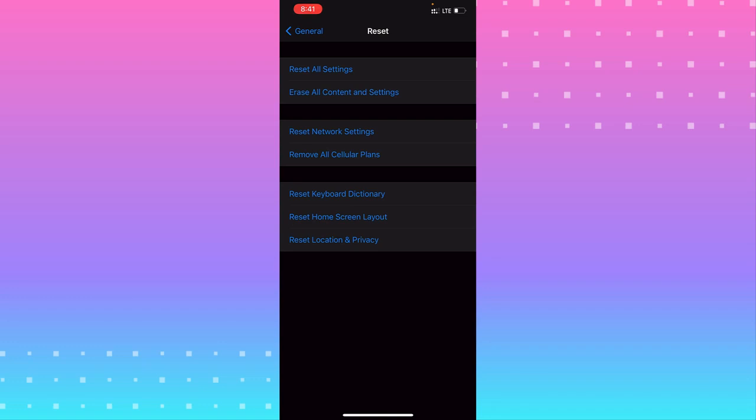If you have weak Wi-Fi connection, you can reset the network settings. You can also remove all calendar events, reset keyboard dictionary, reset home screen layout, or reset location and privacy. Just choose the one you want to reset.